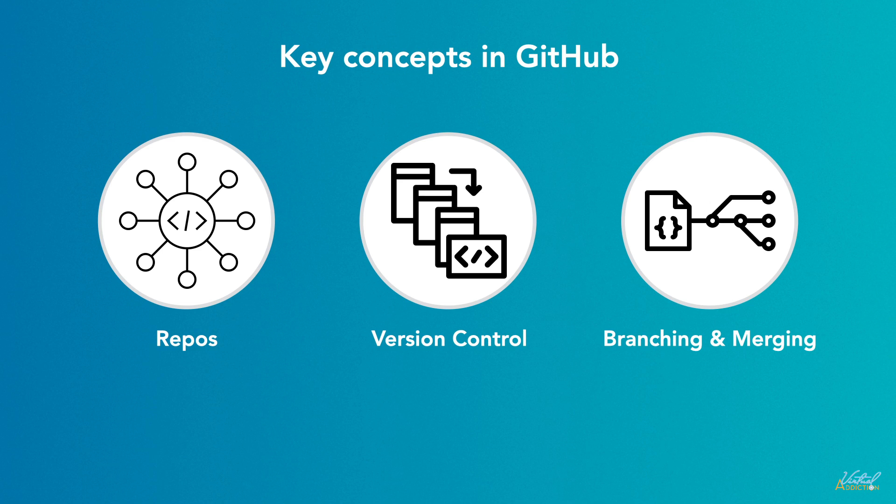Developers can create branches to work on specific features or fixes independently from the main code base. Branches can be merged back into the main branch once the changes are complete.